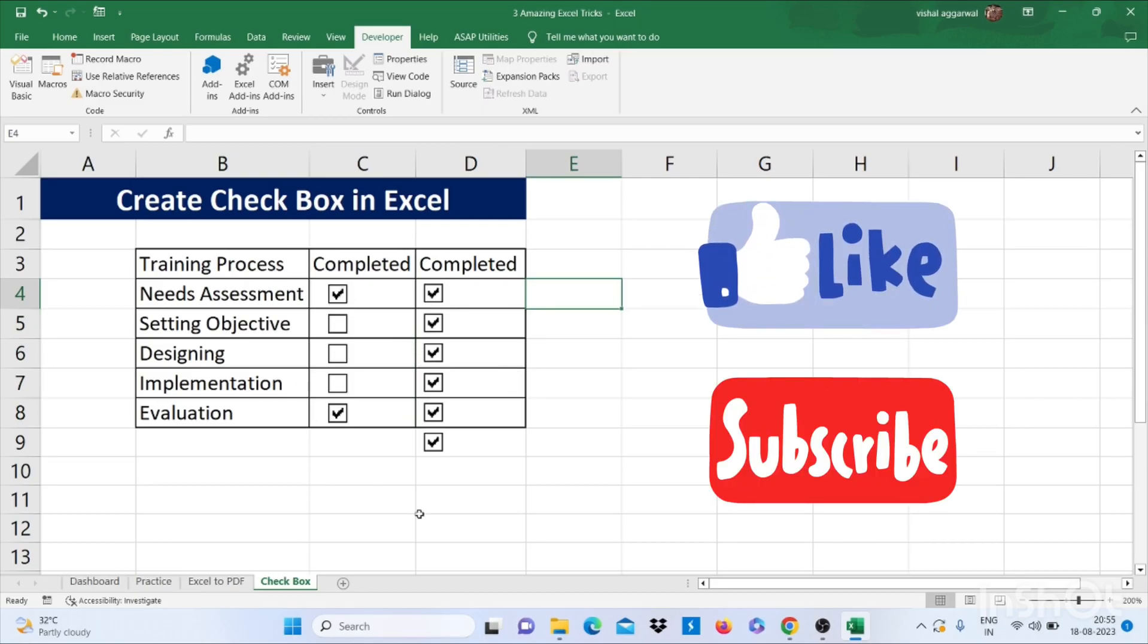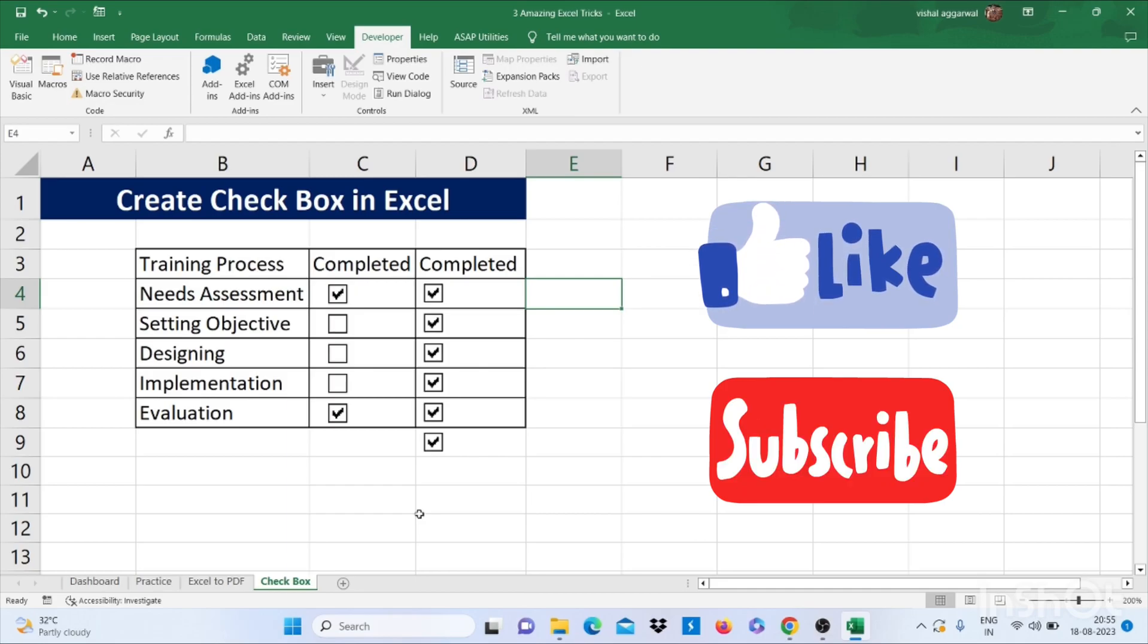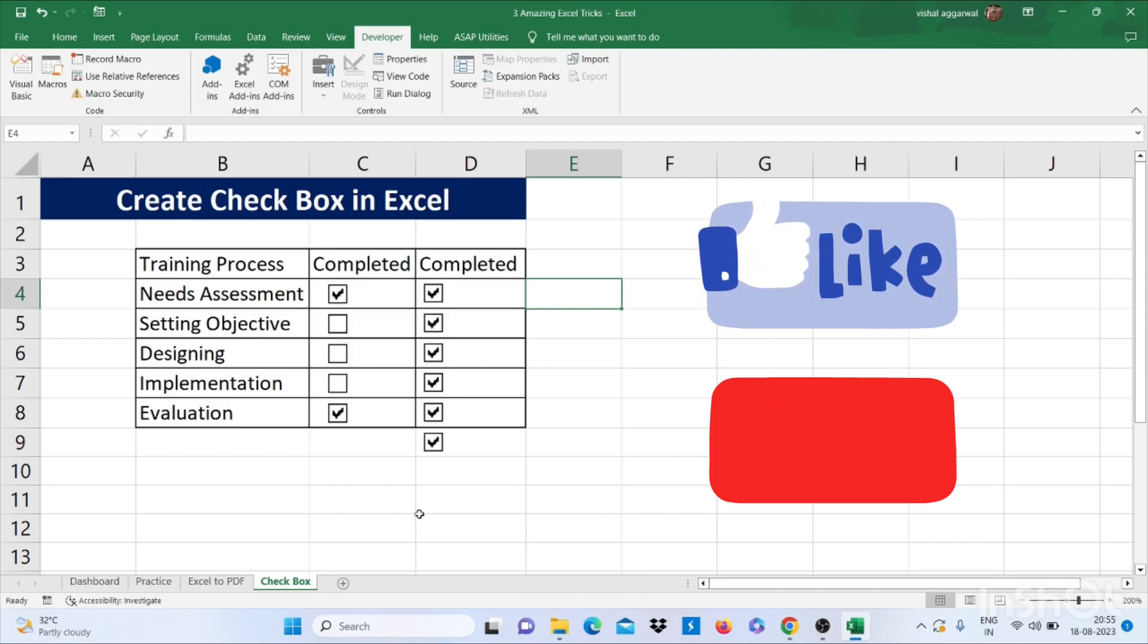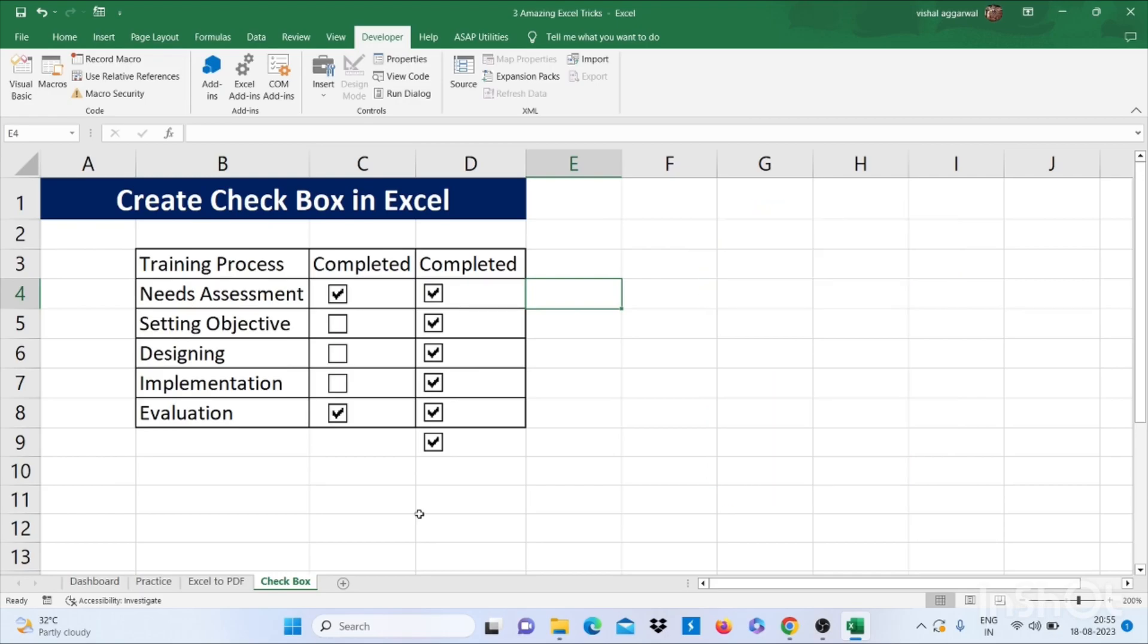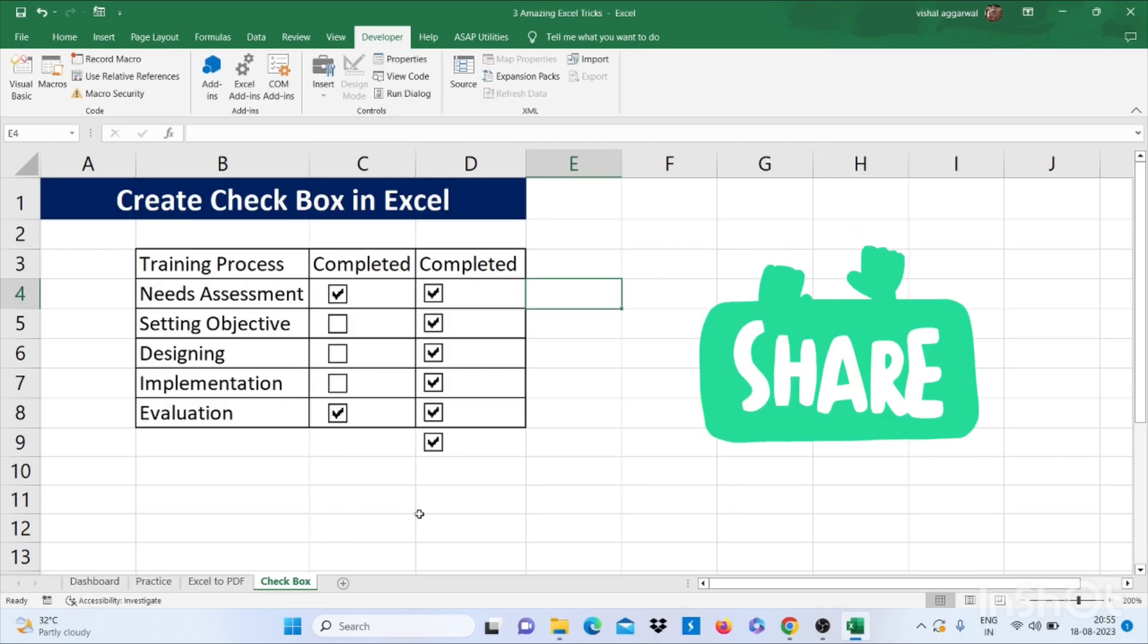Thank you so much for watching this video. If you like this video, don't forget to subscribe to my channel and press the bell icon. If you have any doubt regarding Excel, please do comment. Please share this video so that your friends can also learn advanced Excel.